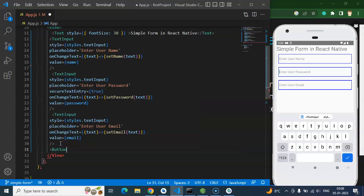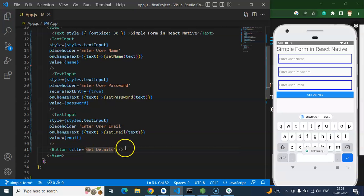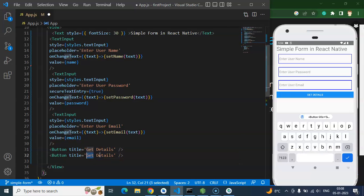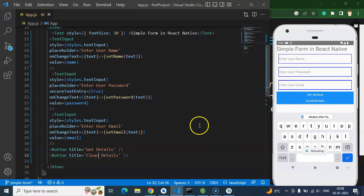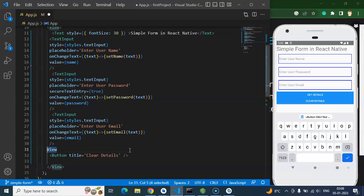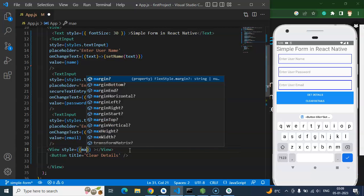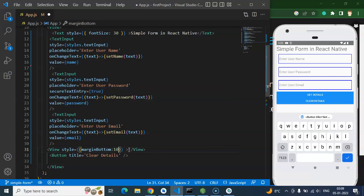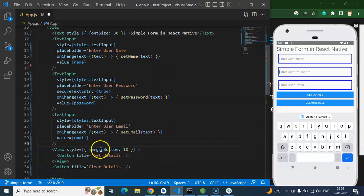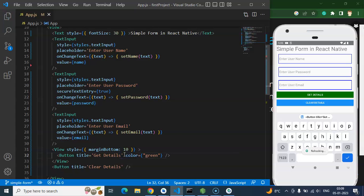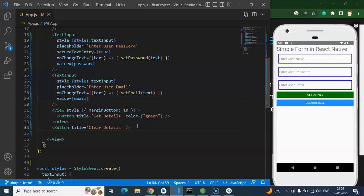Now we need to create buttons. The first button title will be 'Get Details' and the second will be 'Clear Details'. To add space between them we can't apply style directly on Button, so we wrap each in a View with a style of marginBottom: 10. You can also change the button color using the color prop — just put 'red' or 'green' or whatever color you want.